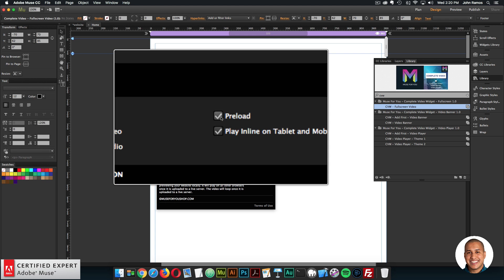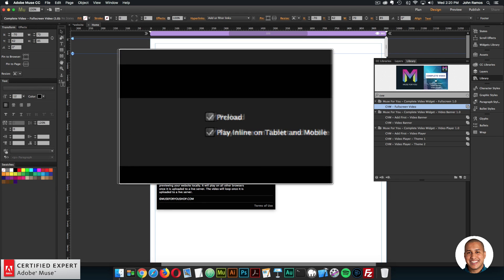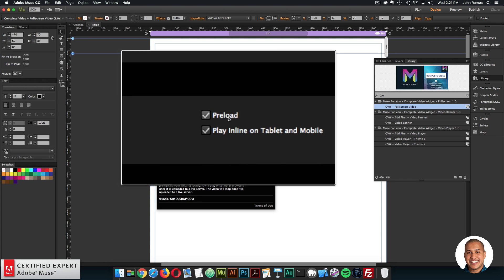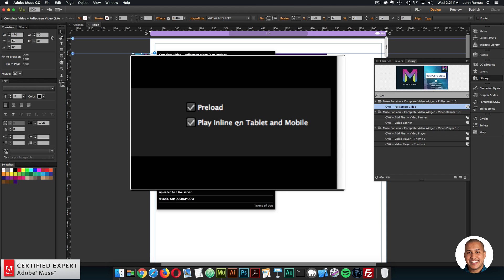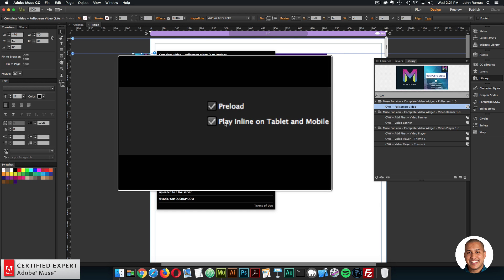You can preload the video - I recommend having this checked because with background video you want it to load with the website so it kicks in right away. Play inline on tablet and mobile is a useful feature so that if you have a play button on tablet and mobile devices, the video won't go into full screen mode - it'll just play right on the page within the device. You can have that checked unless you want the video to go into full screen mode, in which case the user would need to click the close button to return to the web page.